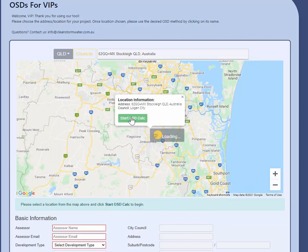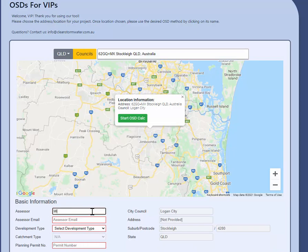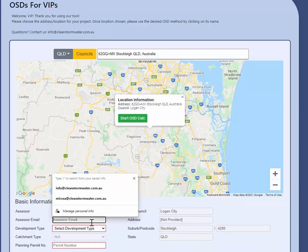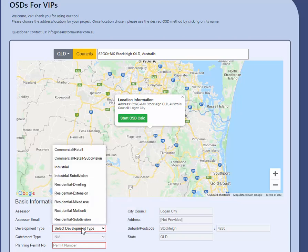It's going to load up our interface. Have an assessor email and the development type, and obviously you should have a permit number.